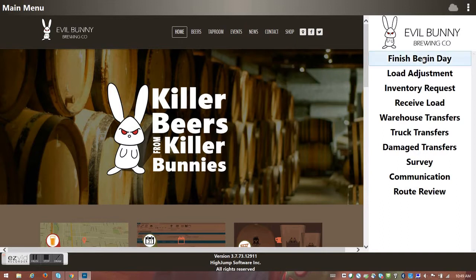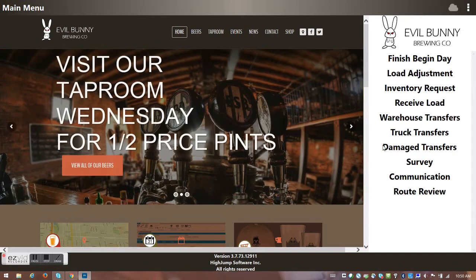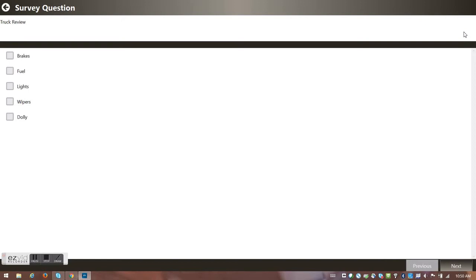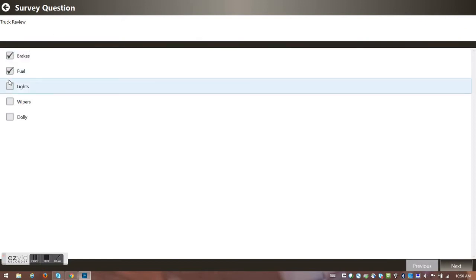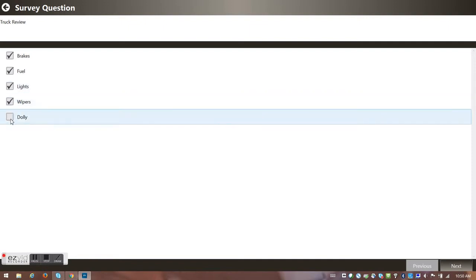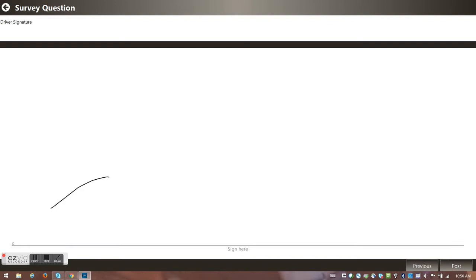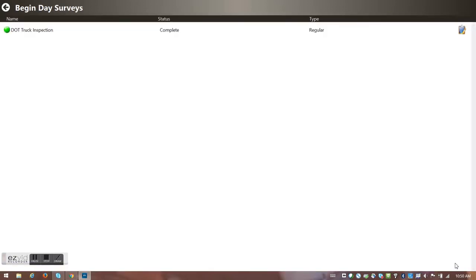I hit Finish Begin Day and it tells me I haven't completed all my begin day surveys. I go over to Survey and see I've got a truck inspection to start with. It asks me to validate: are my brakes working, do I have fuel, are my lights working, do my wipers work, did I add the dolly to the truck. I say yes, enter my name, add a signature, and hit Post. I've now completed my survey and validated my truck.